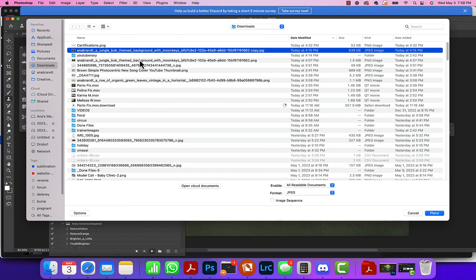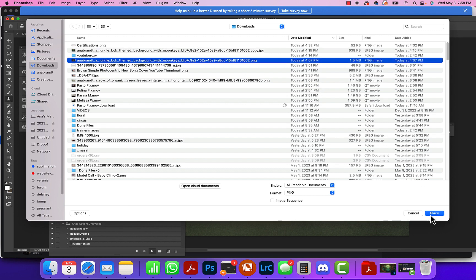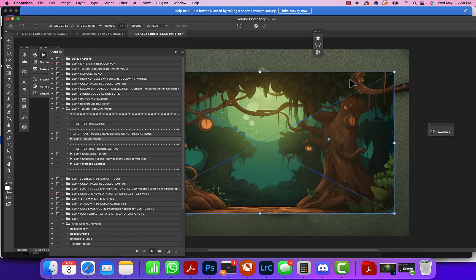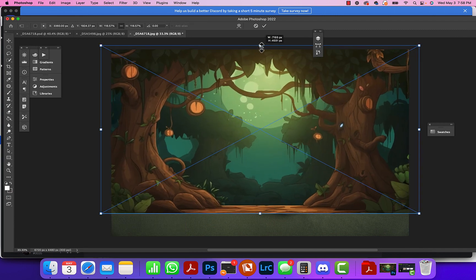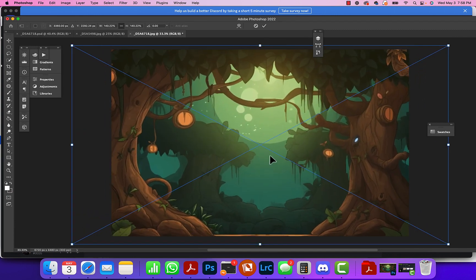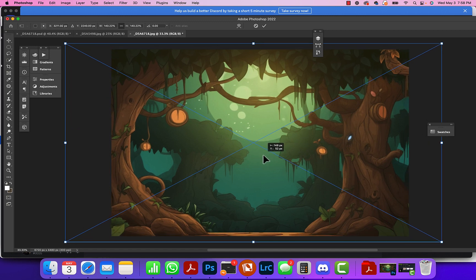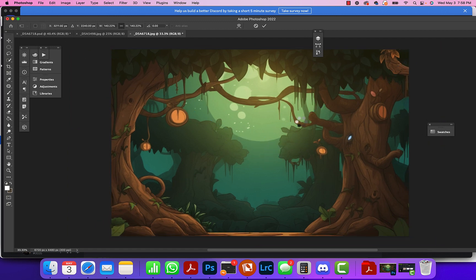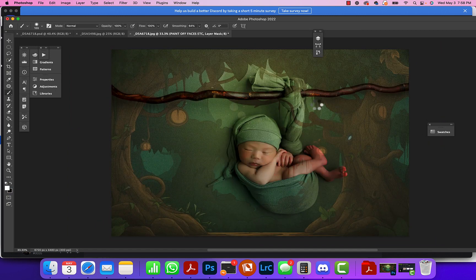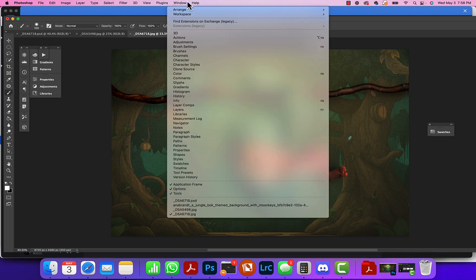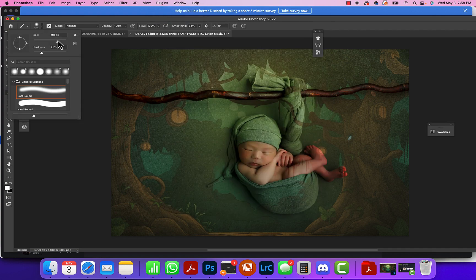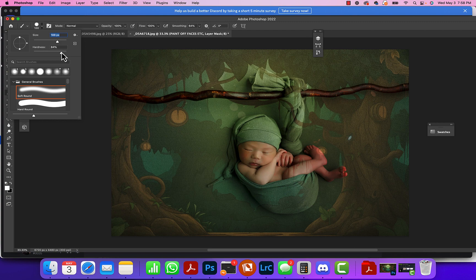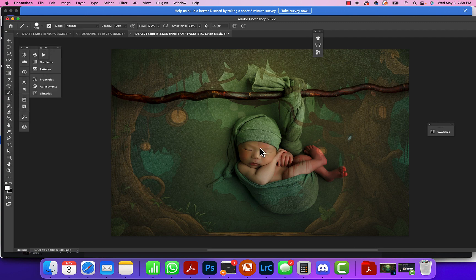I grab the PNG from AI that I saved, increase it, put it where I want it, then double-click and it places it. Now all I have to do is start brushing it away - increase my brush, increase my hardness.